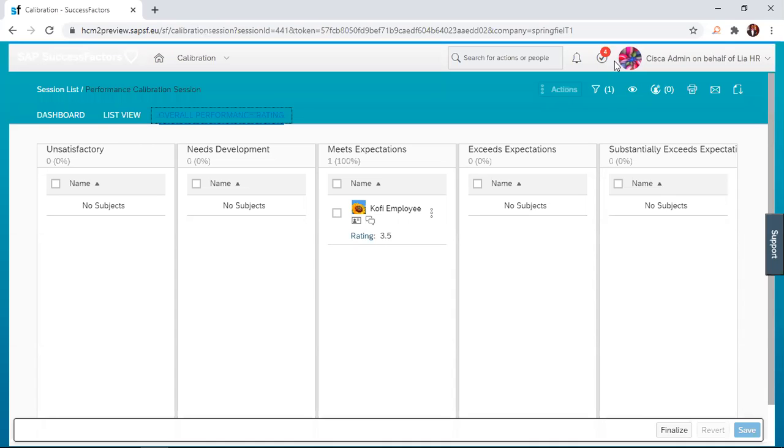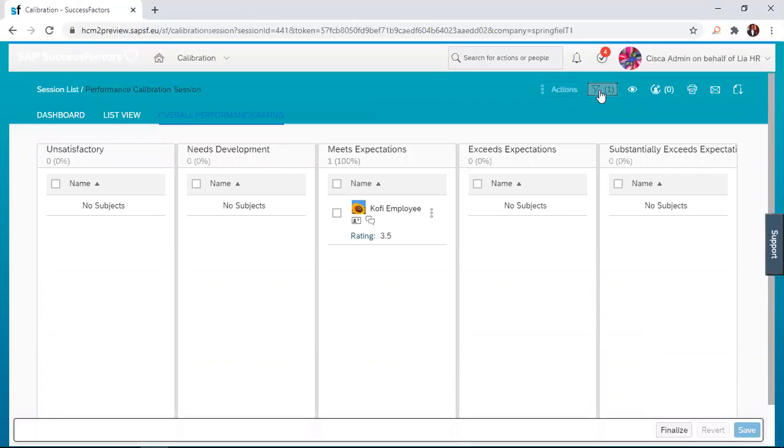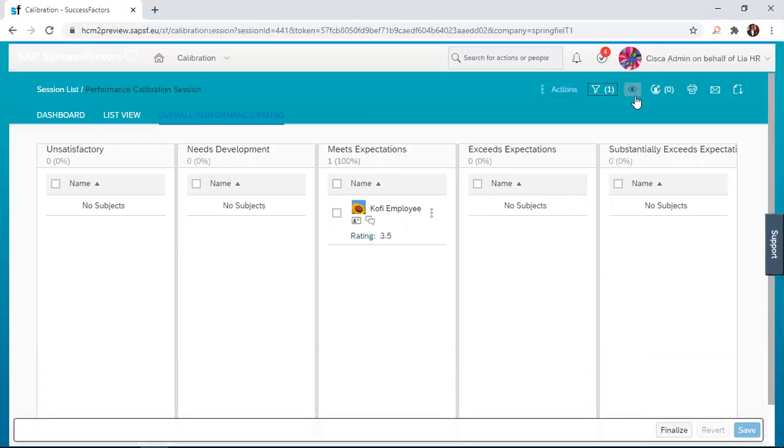Before I go to that, let me talk about some of these tabs here. We have a filter, so you can filter the employees. There could be a lot of employees and you just want to filter using a particular category. You can just deal with those employees or have a special calibration session for those employees by applying the filter right here.